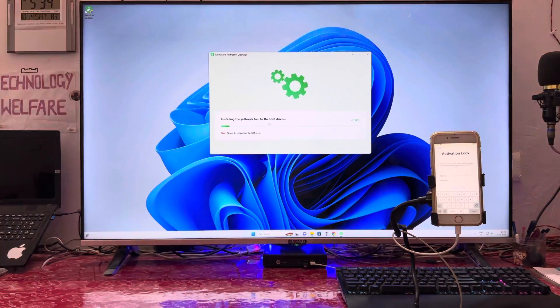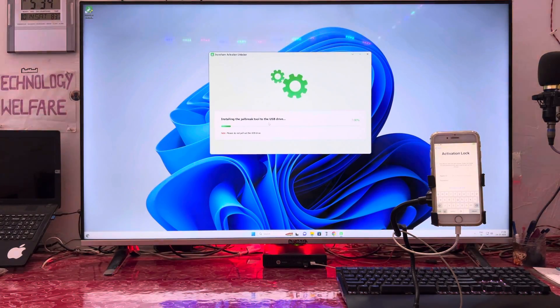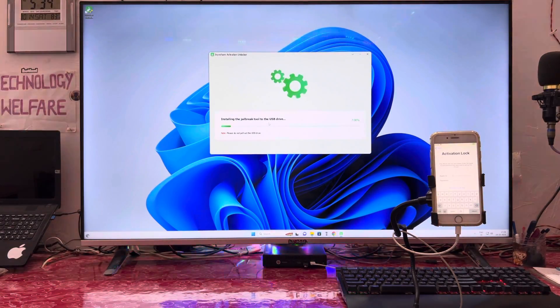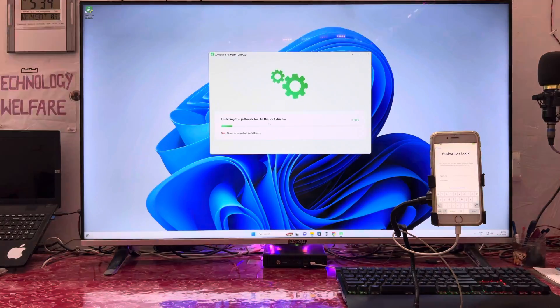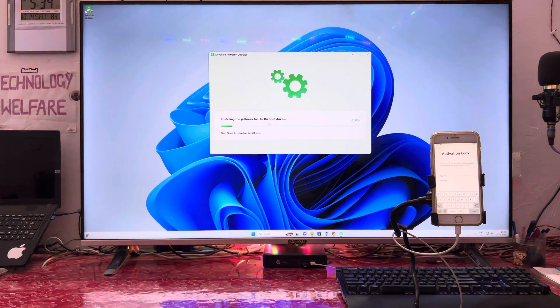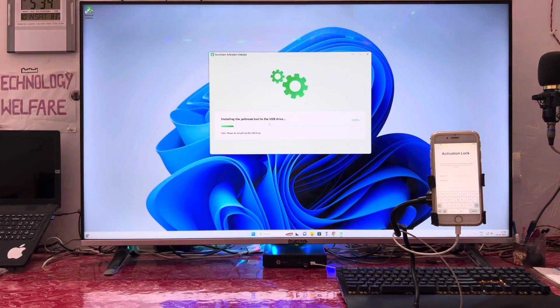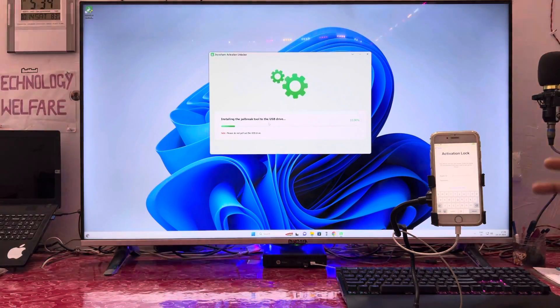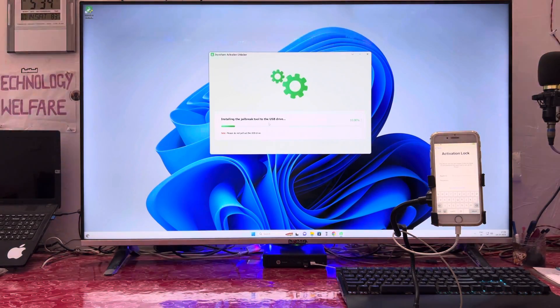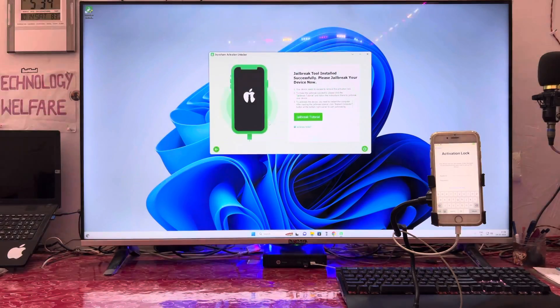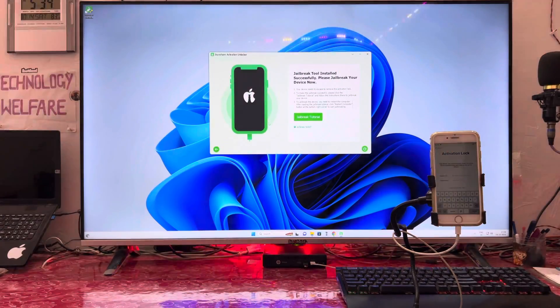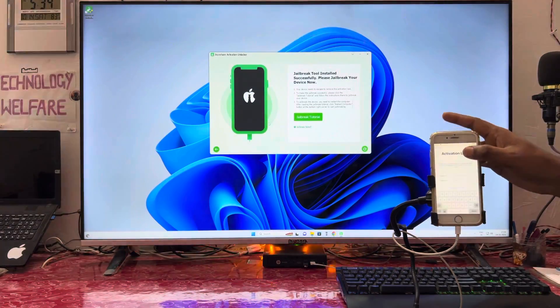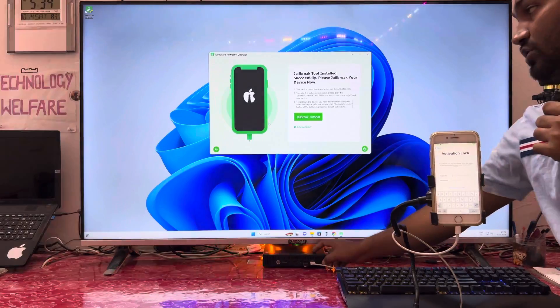After installing, we will jailbreak this device, and within 30 seconds we will terminate this iCloud activation lock completely. We have done this successfully, so now it's time to jailbreak. Simply shut down this computer by turning it off.